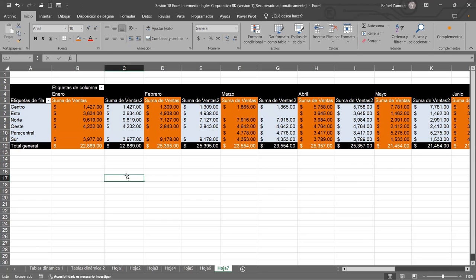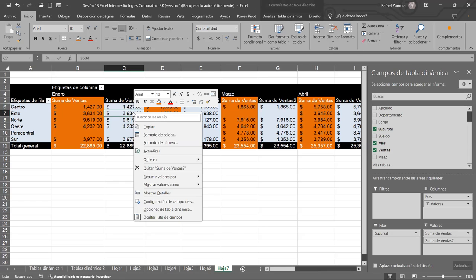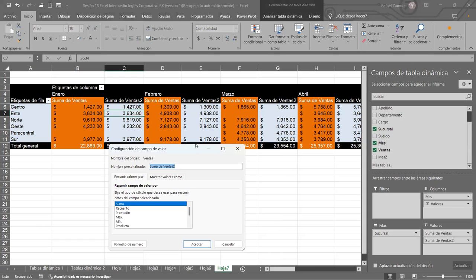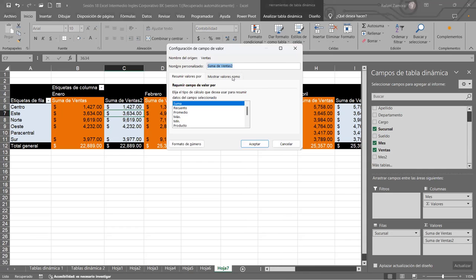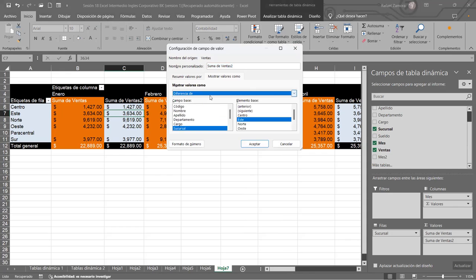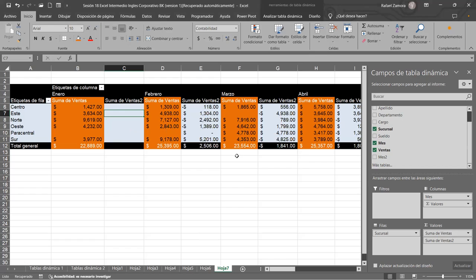Ahí es donde necesitamos nosotros obtener la diferencia: la diferencia de lo que son las ventas de este mes con respecto al mes anterior. Nos posicionamos acá dentro de la tabla, menú contextual, y le vamos a decir mostrar valores como. Lo podemos hacer así, o nos podemos ir a la configuración de campos de valor, y en mostrar valores como, aquí le decimos que va a ser la diferencia de... Y nos van a aparecer estos dos cuadros: campo base, en este caso sería mes, y en el elemento base lo vamos a tomar con el mes anterior. Le vamos a dar aceptar, y debería de aparecerles eso.